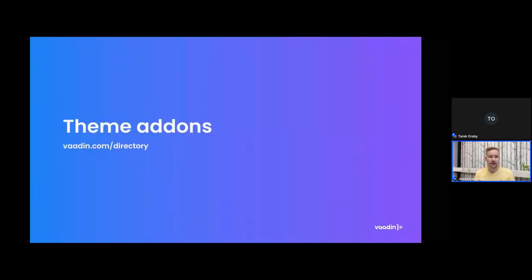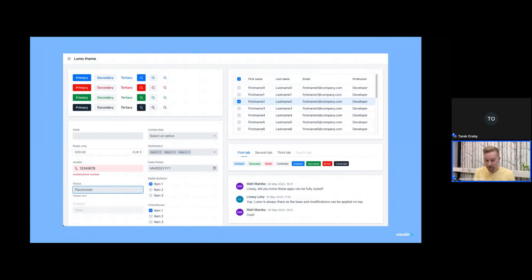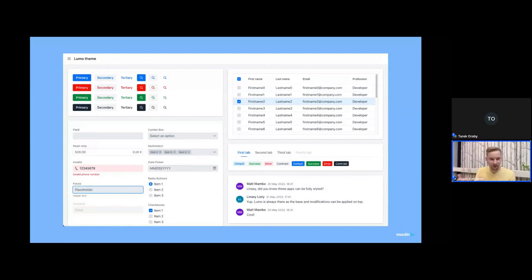I wanted to briefly mention the theme add-ons we have, which can serve as a good starting point for defining your own application theme. Word of caution: these are made for Vaadin 23 but we are upgrading them to Vaadin 24 — they do work on Vaadin 24 already but are not fully tested yet. These theming add-ons are available through the Vaadin directory, loaded as dependencies to your project. You define a parent theme and then make further customizations on top.